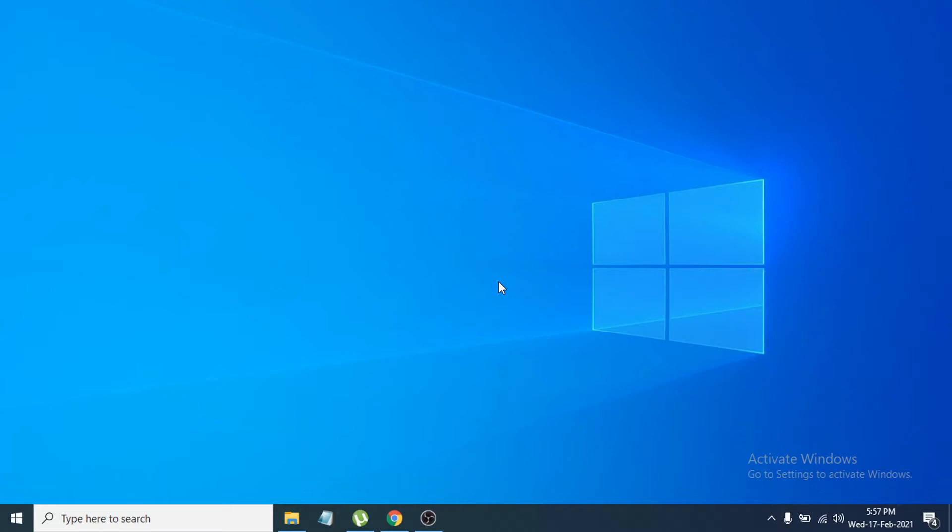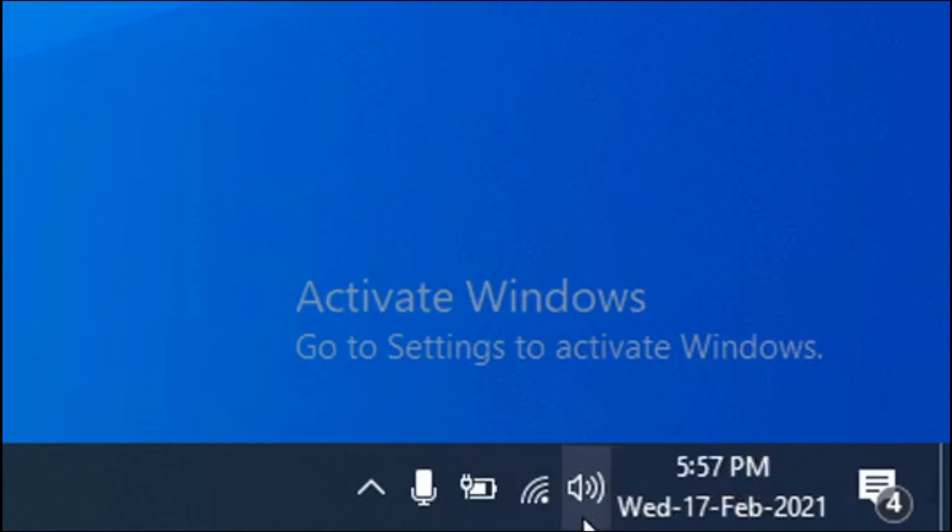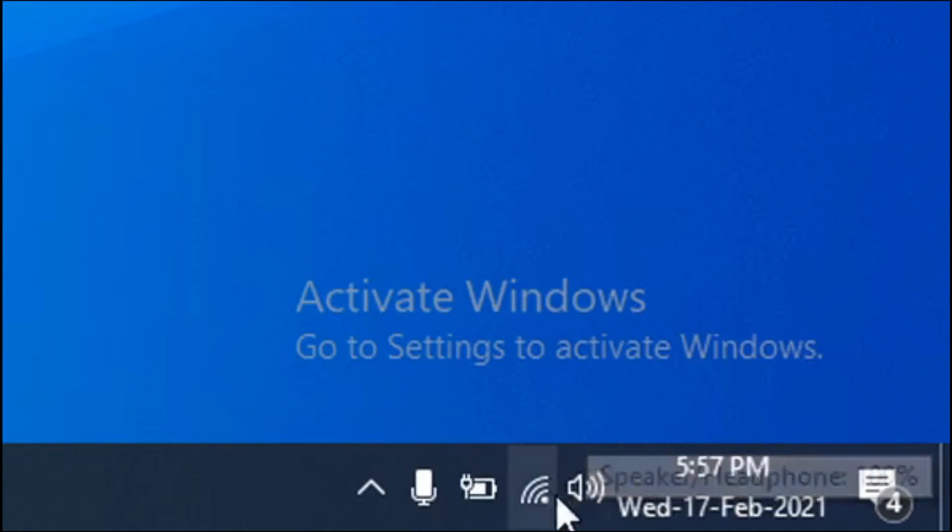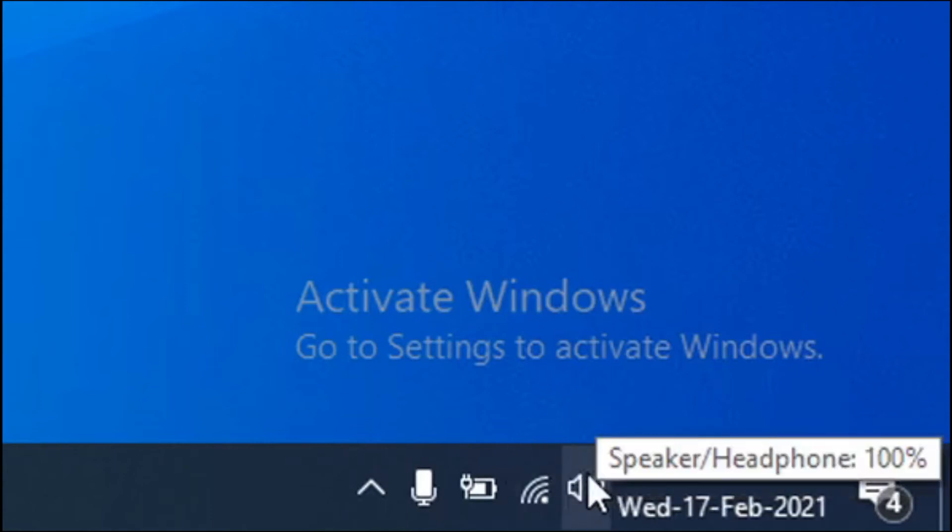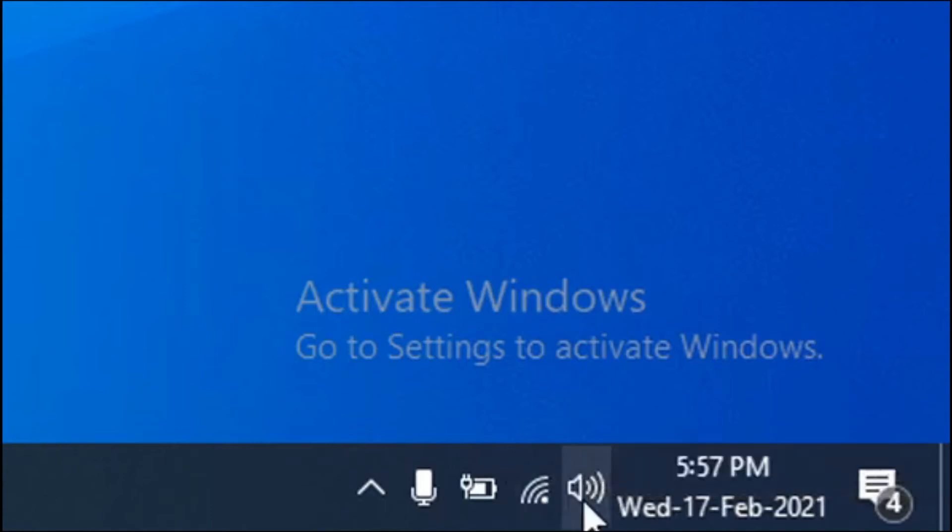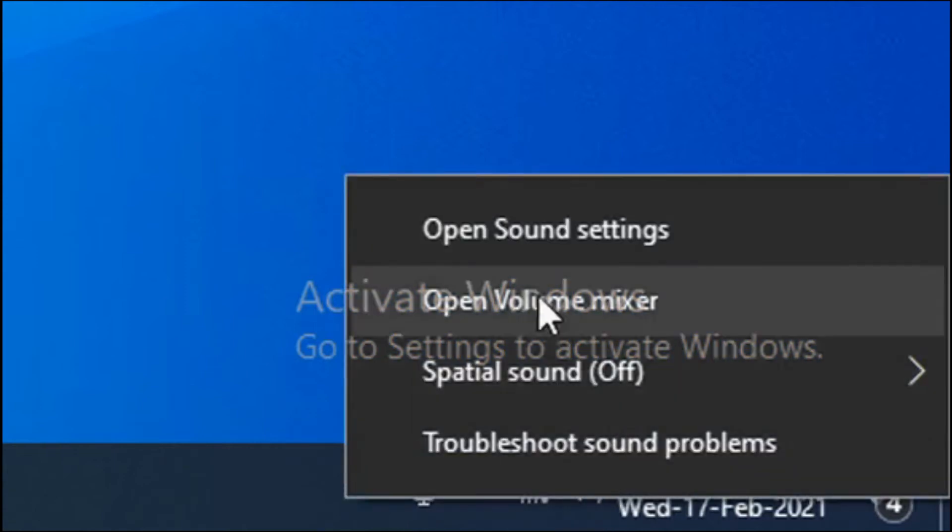To solve this problem, just follow these steps. First, you need to go to the sound option, which is the sound icon with speakers. Just right-click on it.